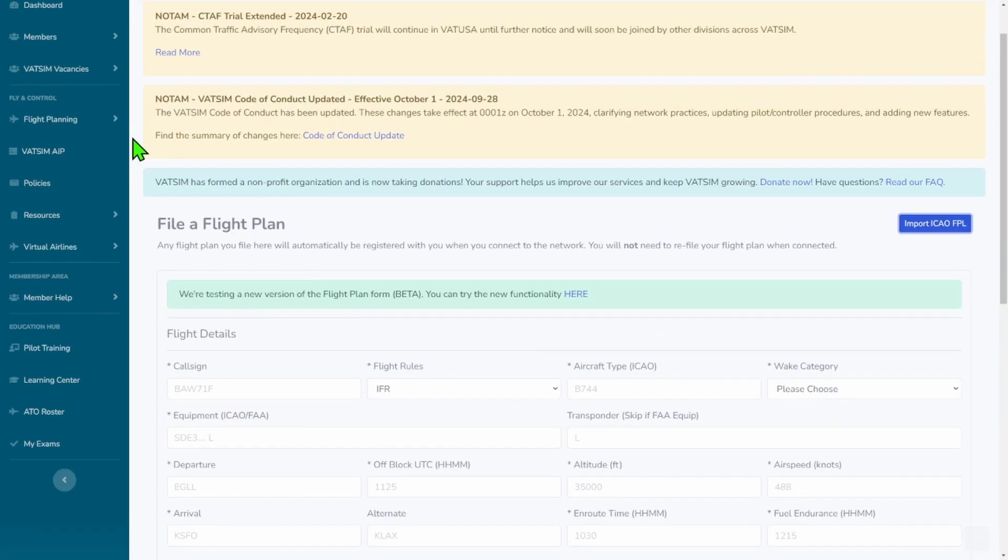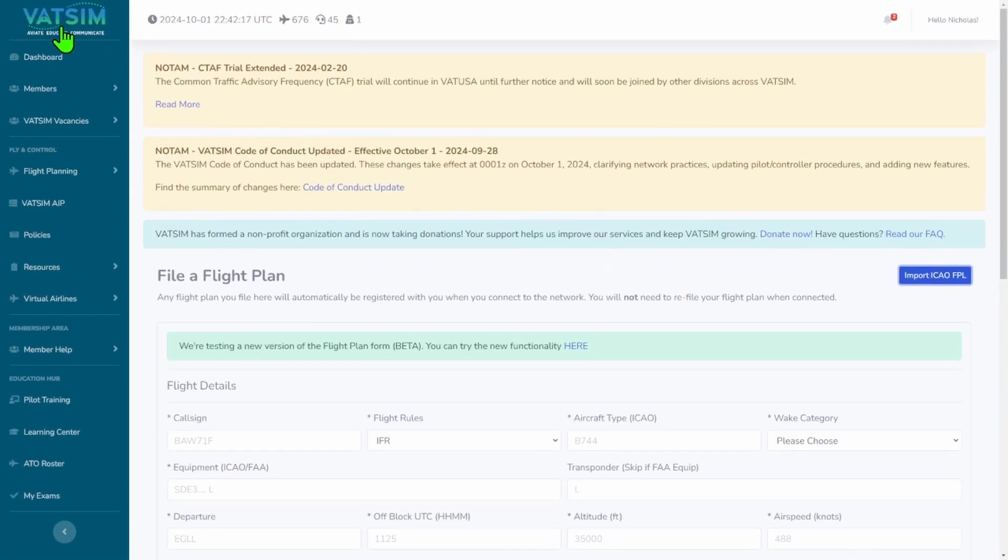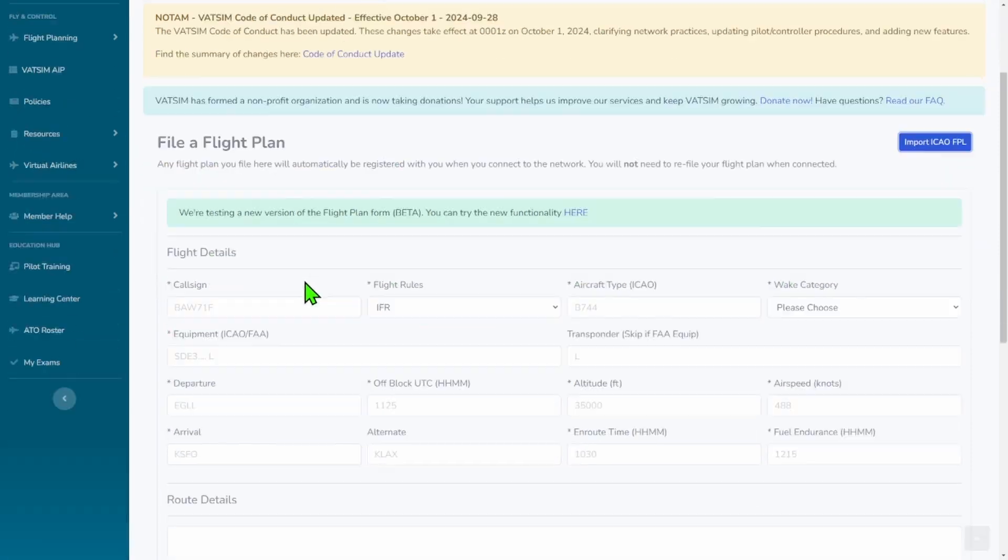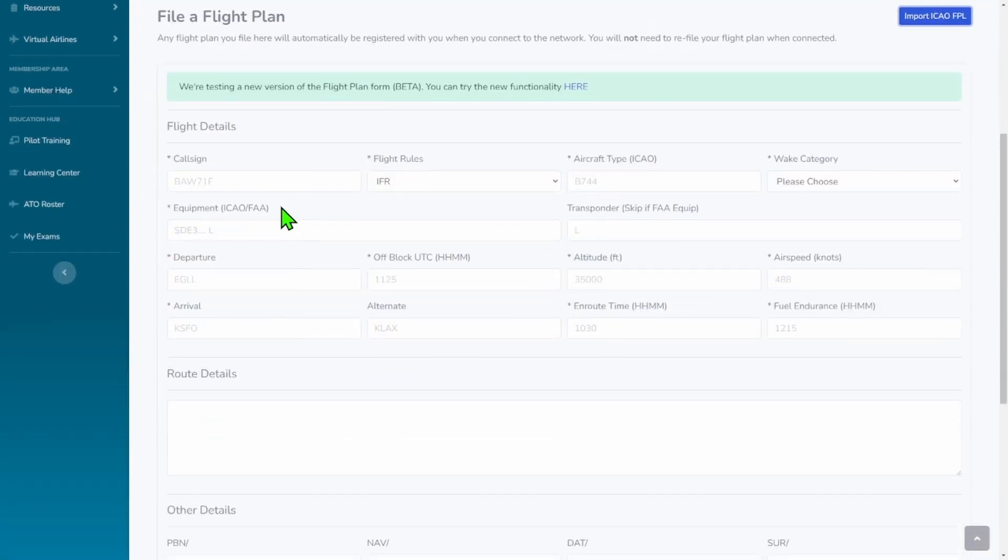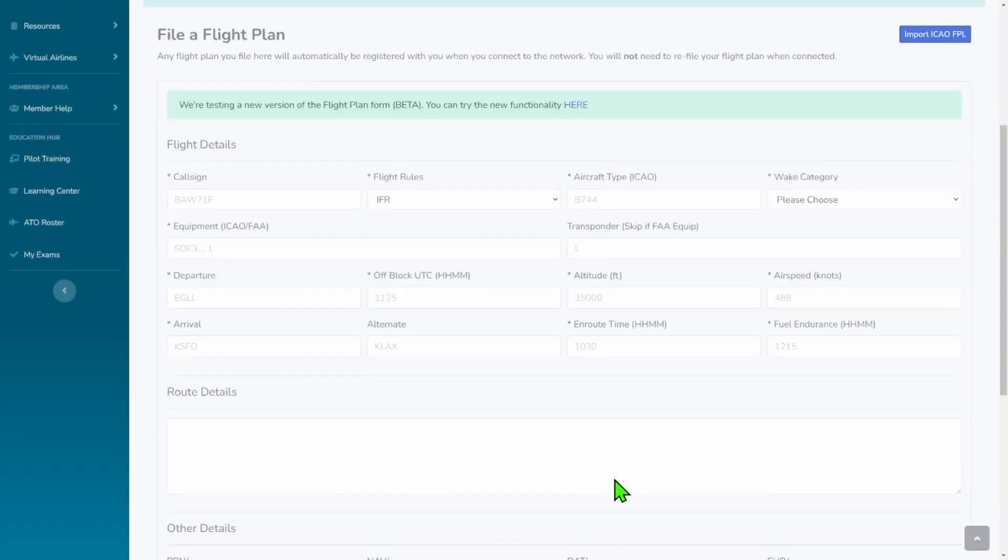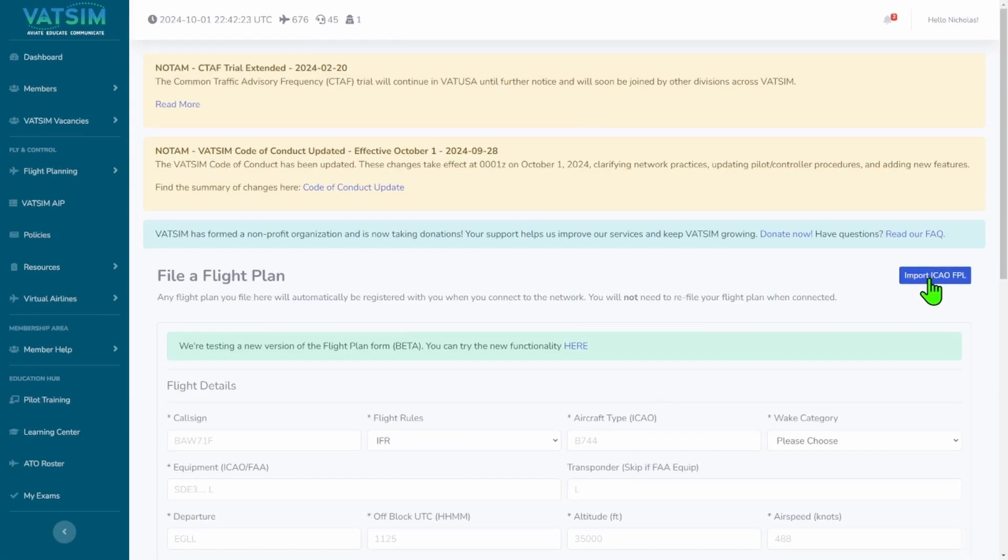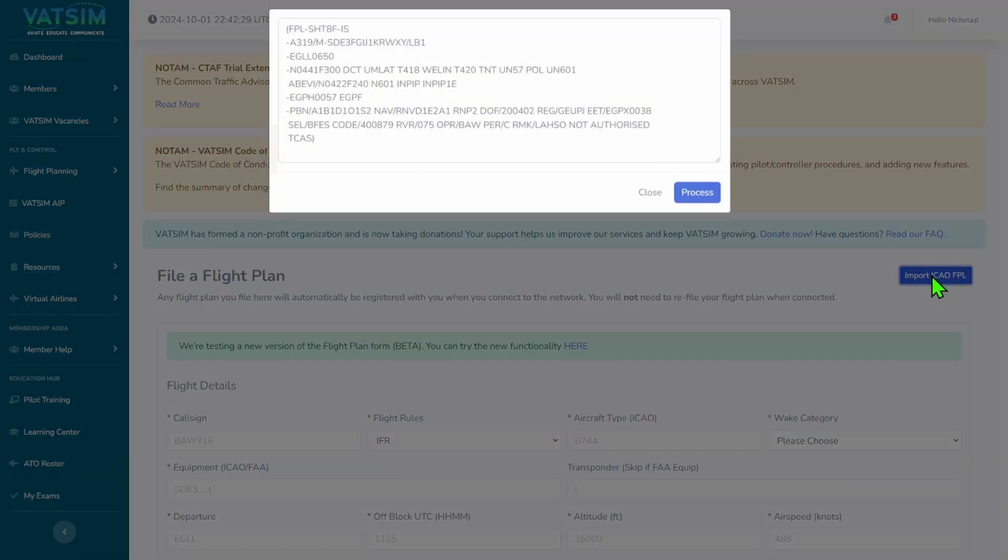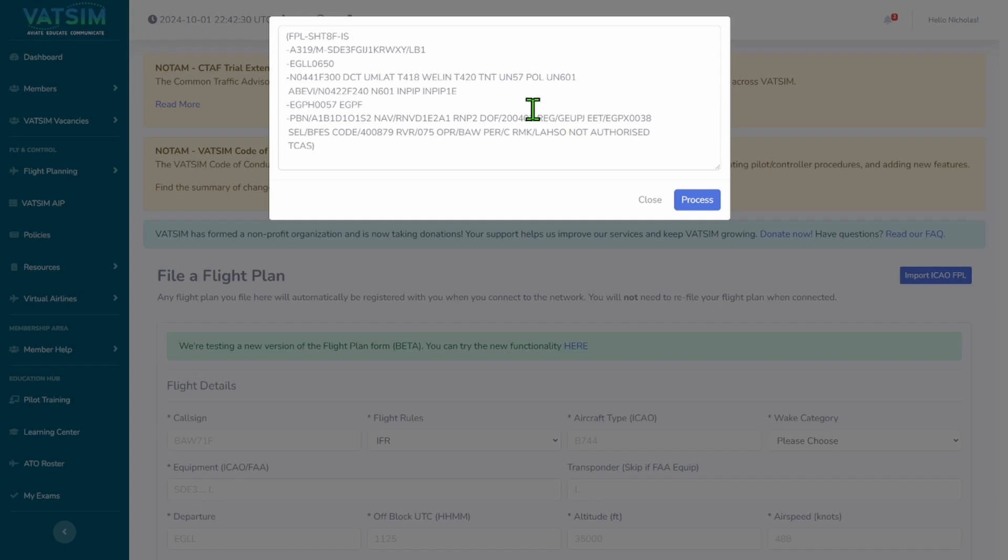So we're now on the VATSIM website, VATSIM flight plan pre-file. We're not going to mess with any of this. We're going to press this button right here - Import ICAO FPL. So we're going to press that.